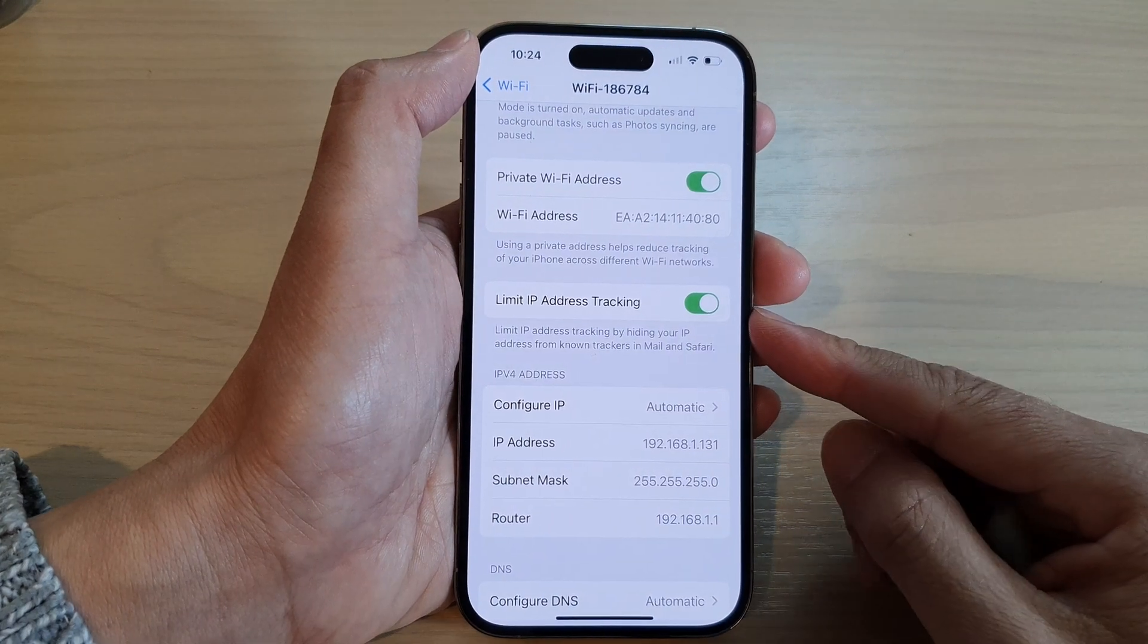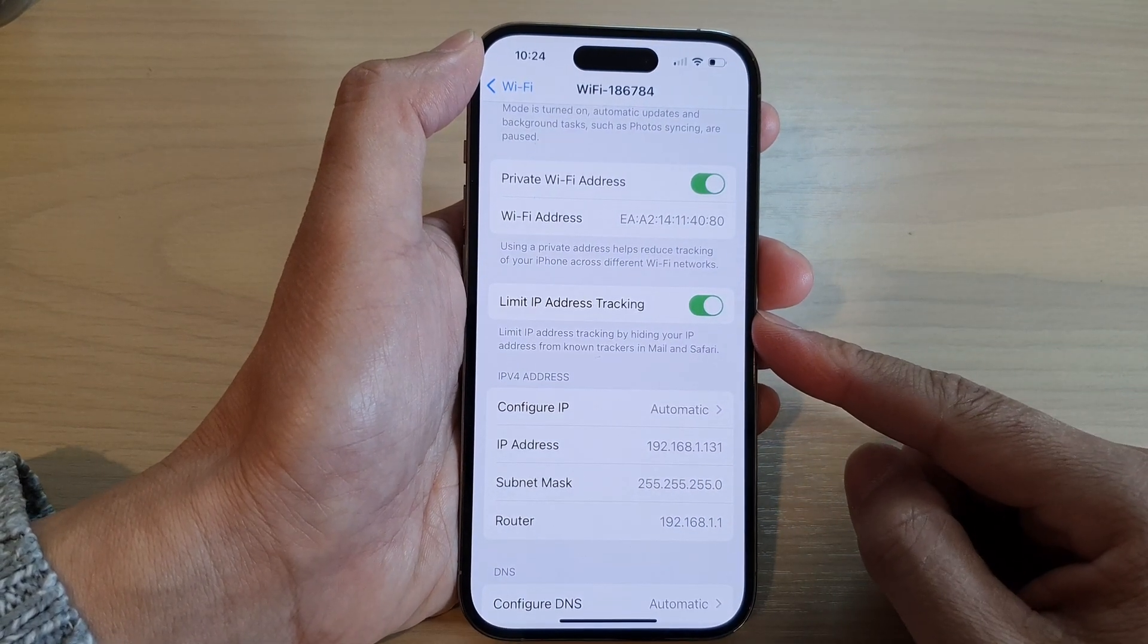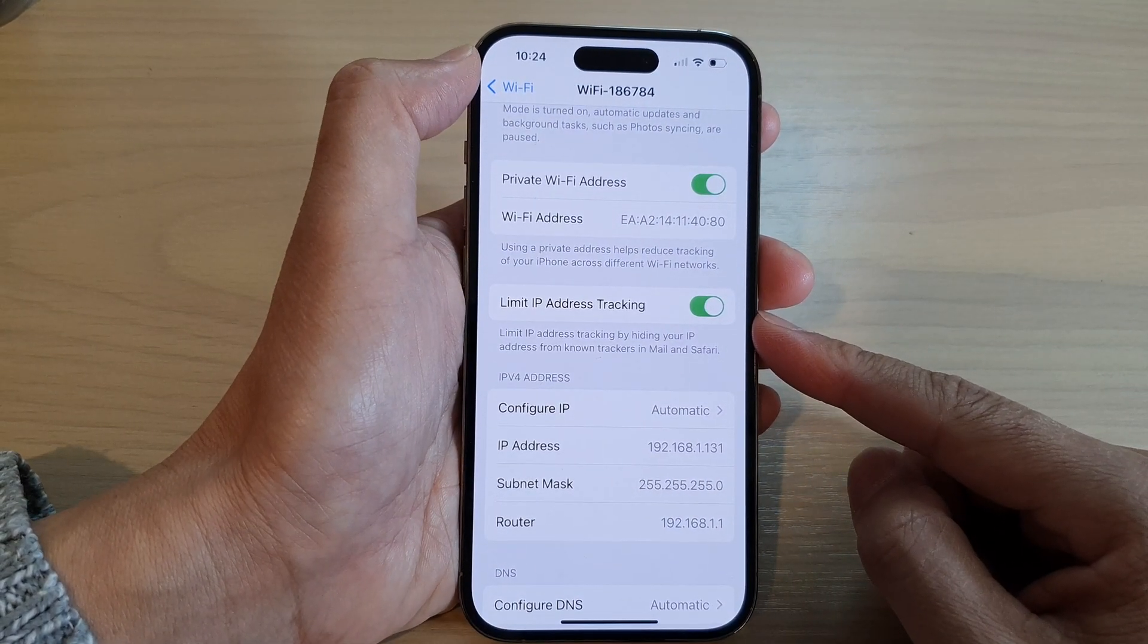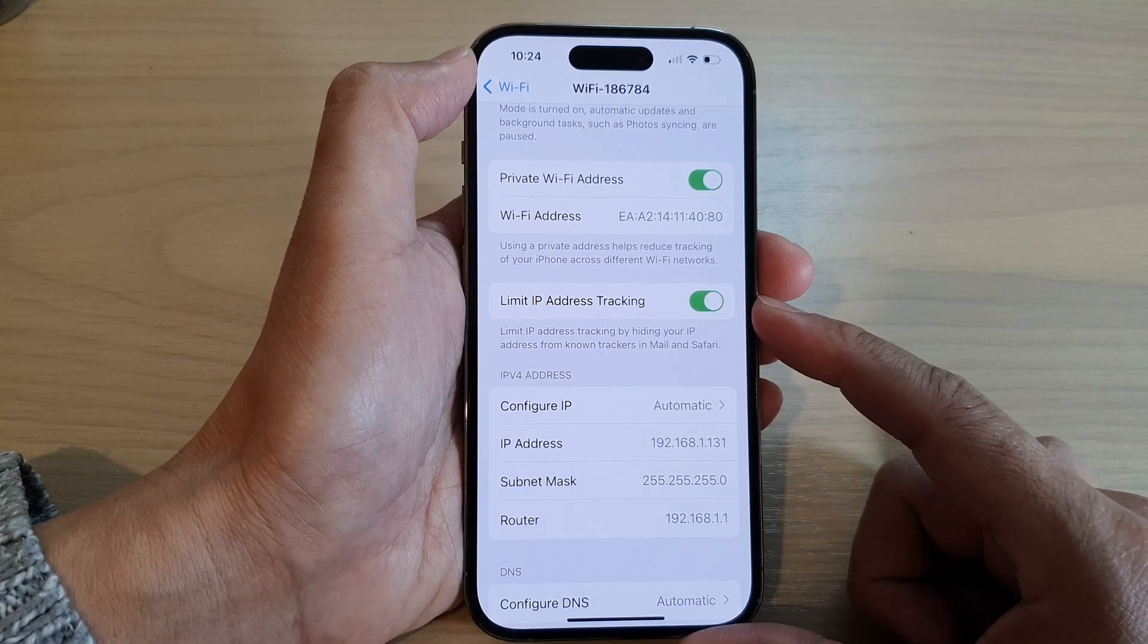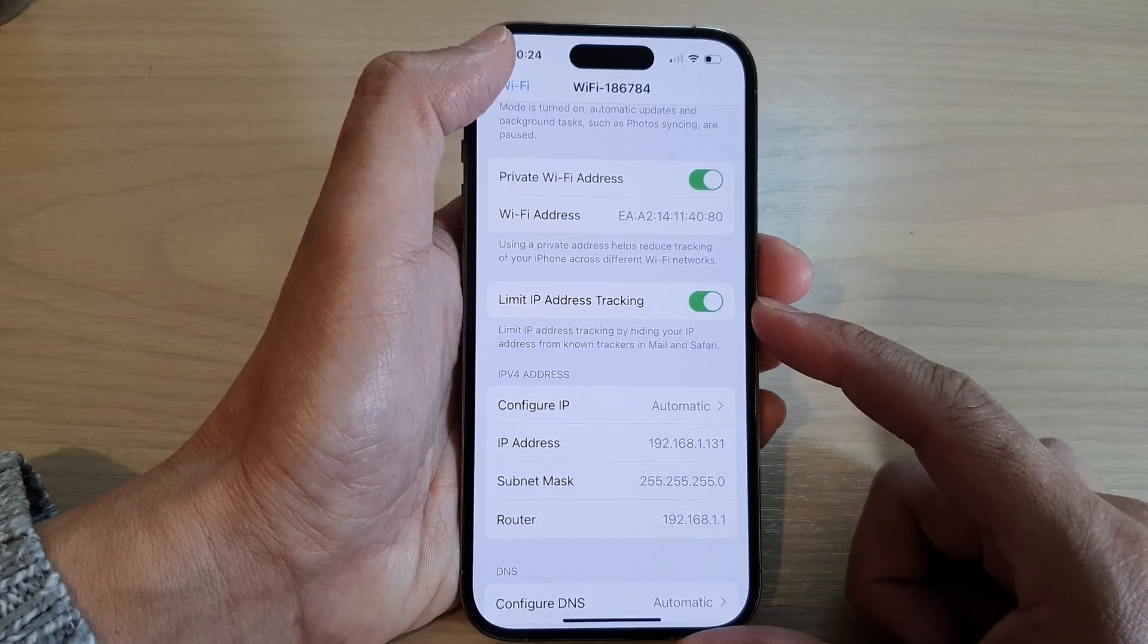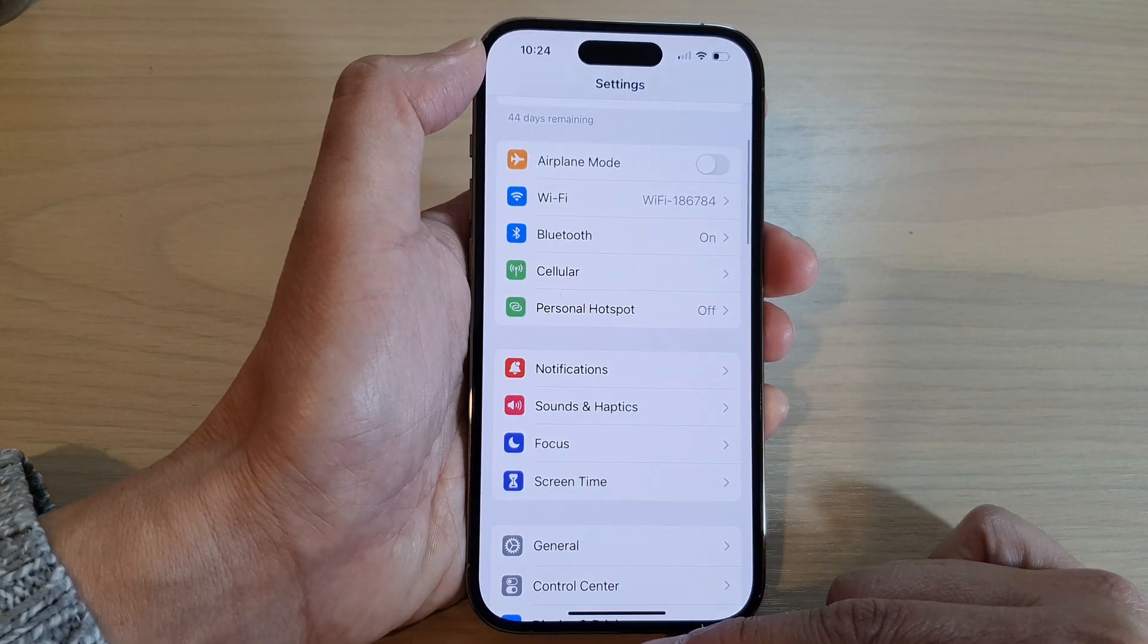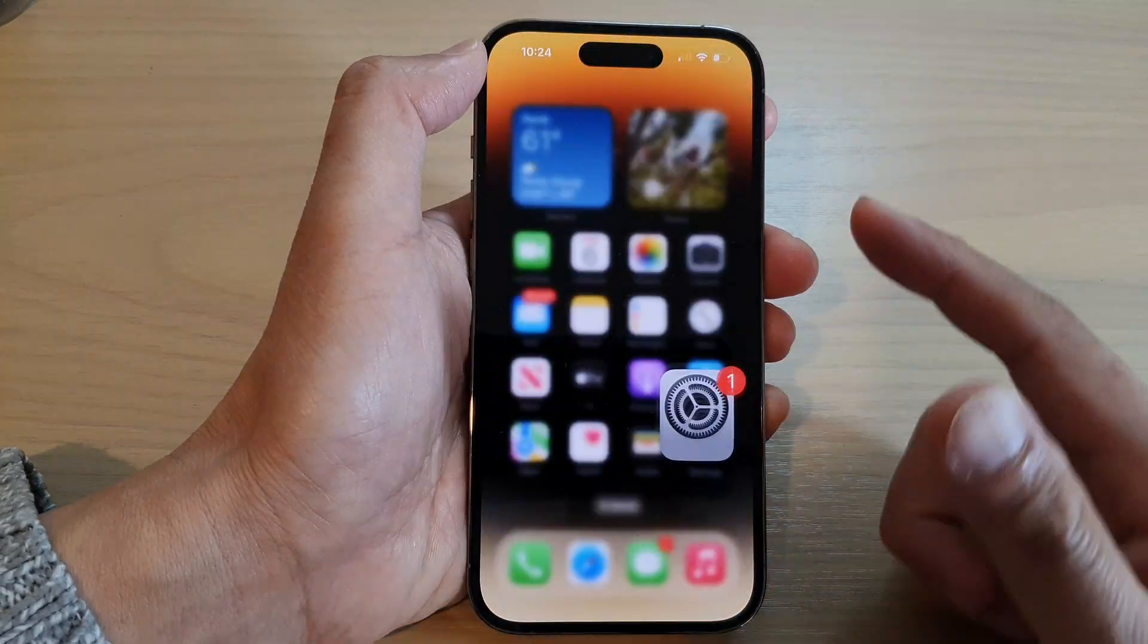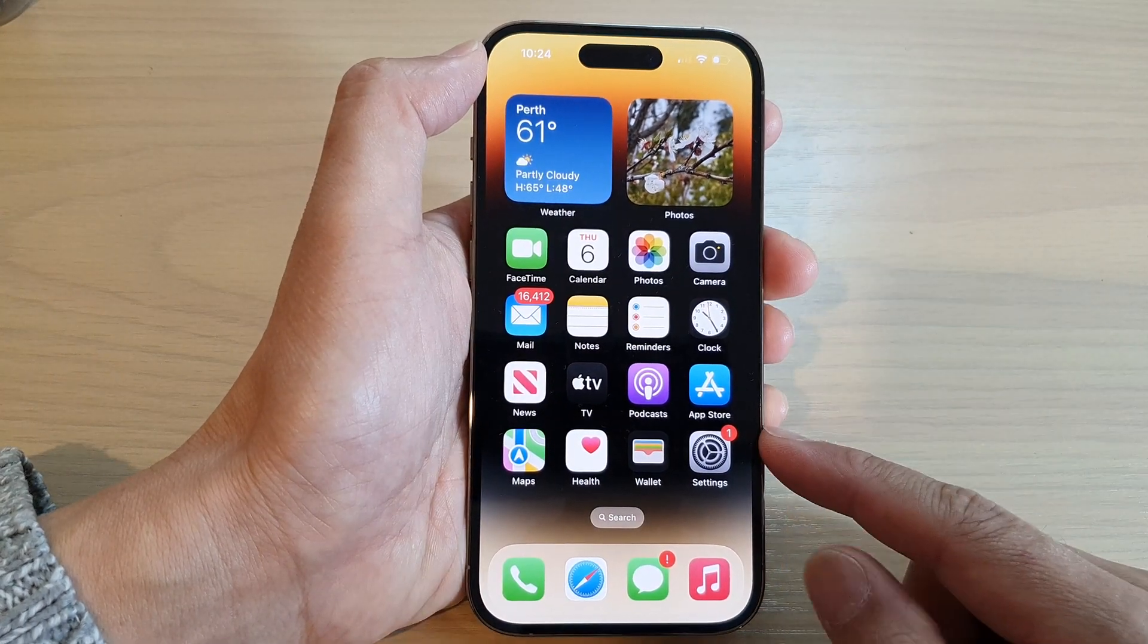How to turn on or turn off limit IP address tracking on the iPhone 14 series. First, let's go back to the home screen by swiping up at the bottom of the screen.